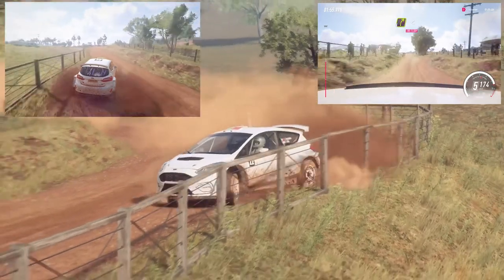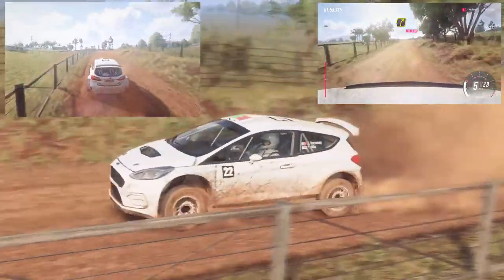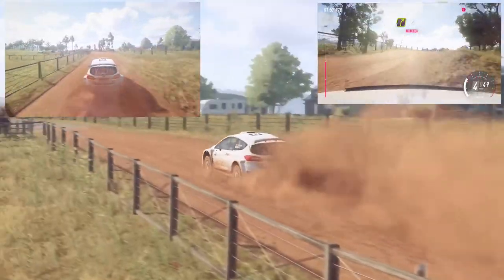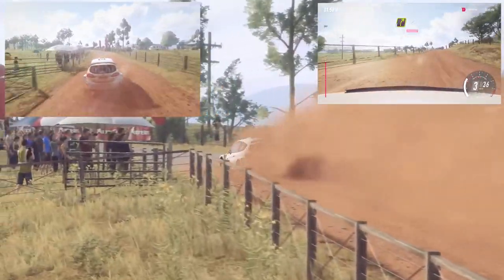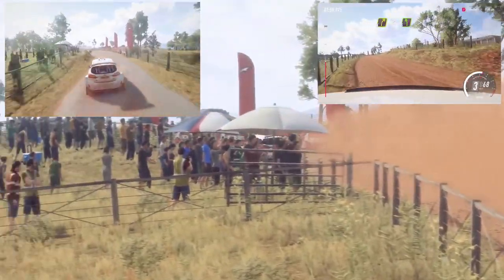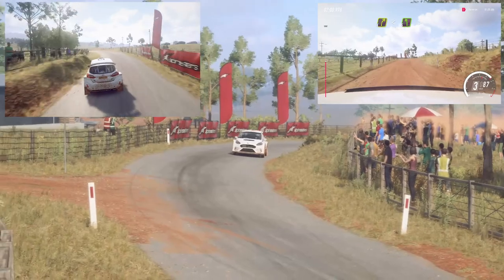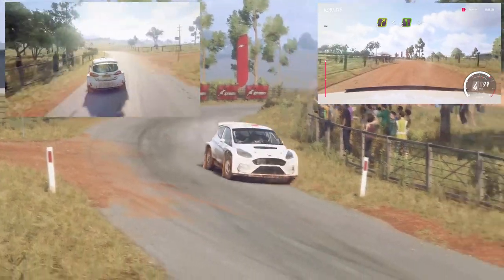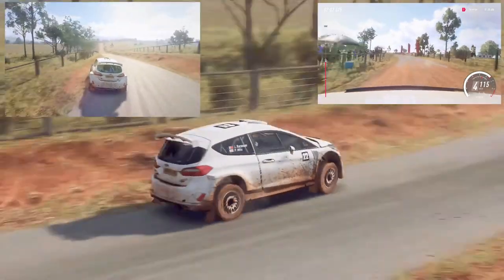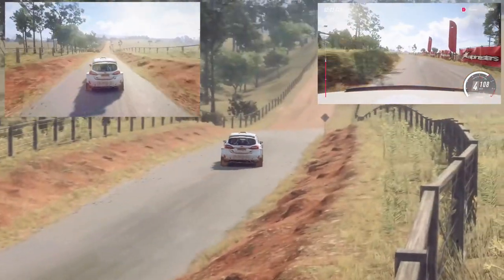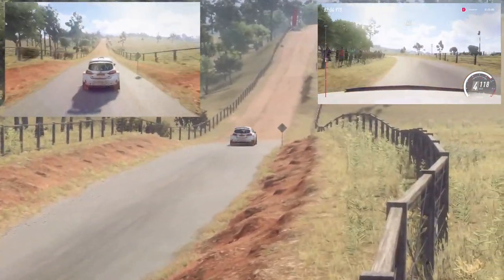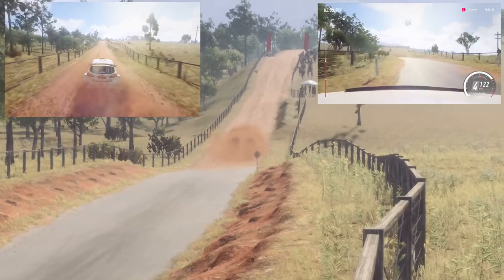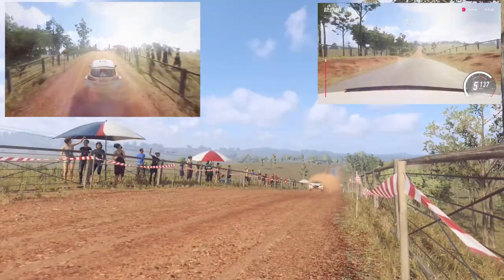6 left of a jumps, into 4 right long, opens the tarmac, 5 left very long, tightens, 120, gravel.